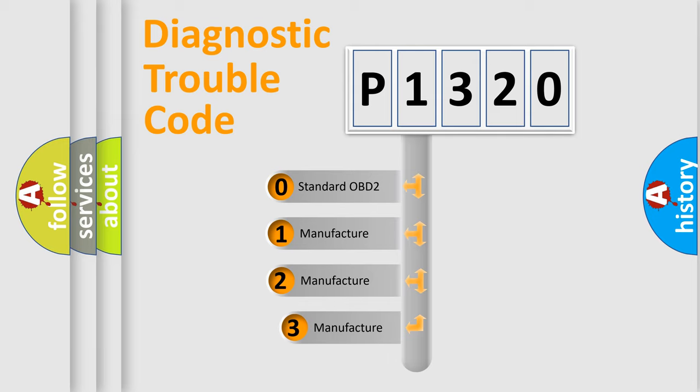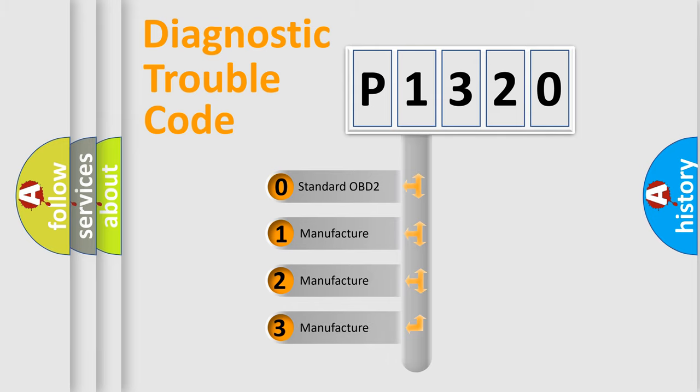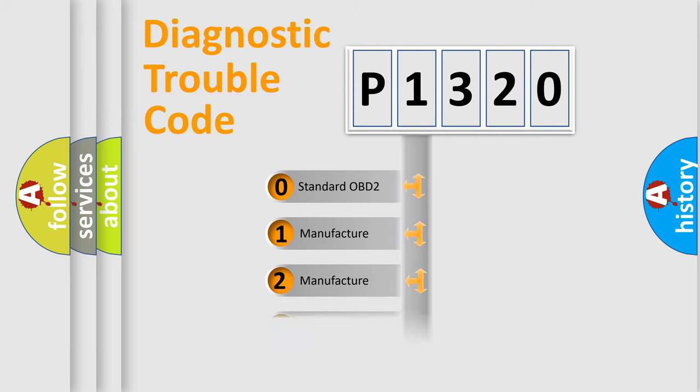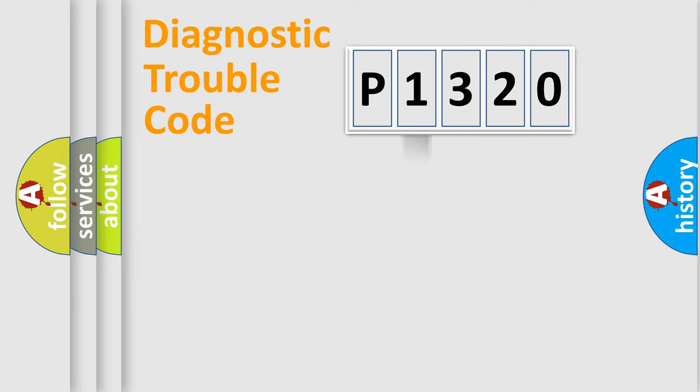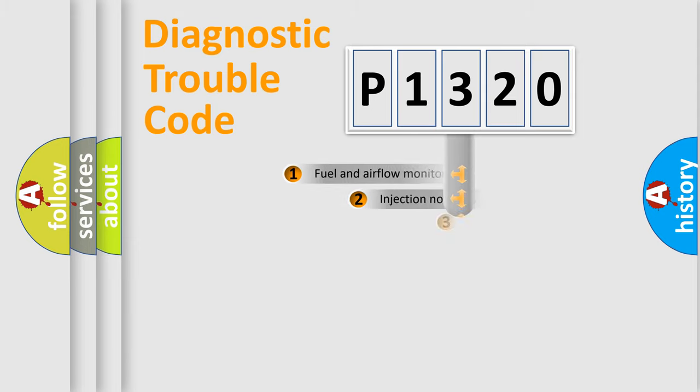If the second character is expressed as zero, it is a standardized error. In the case of numbers 1, 2, or 3, it is a manufacturer-specific expression of the car-specific error.